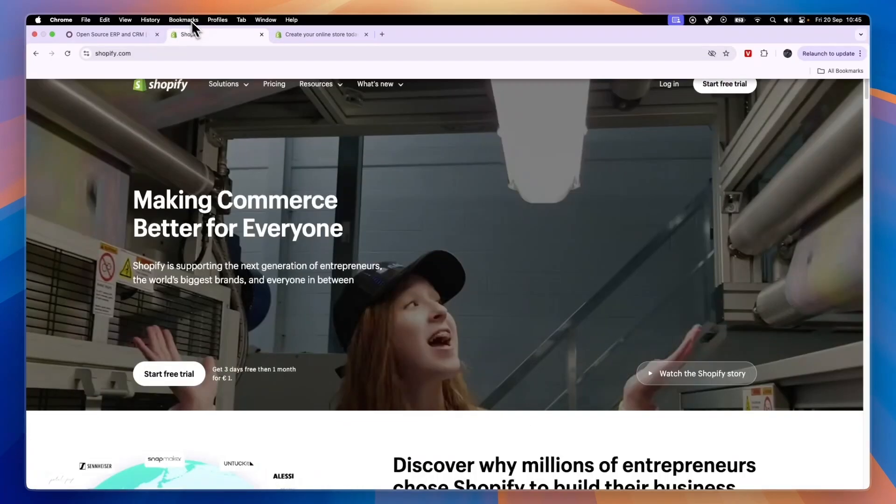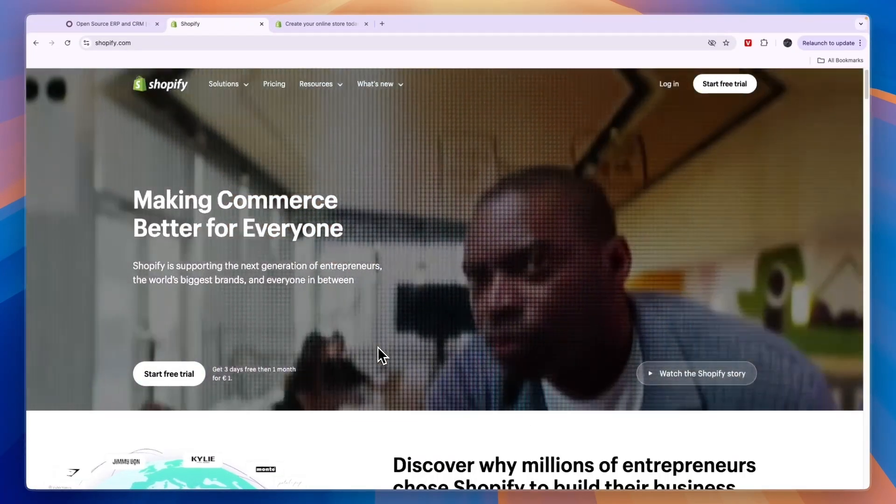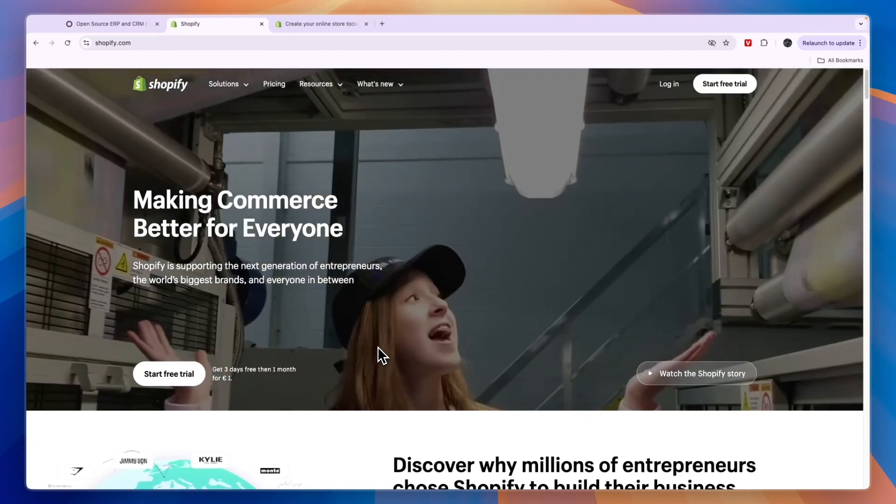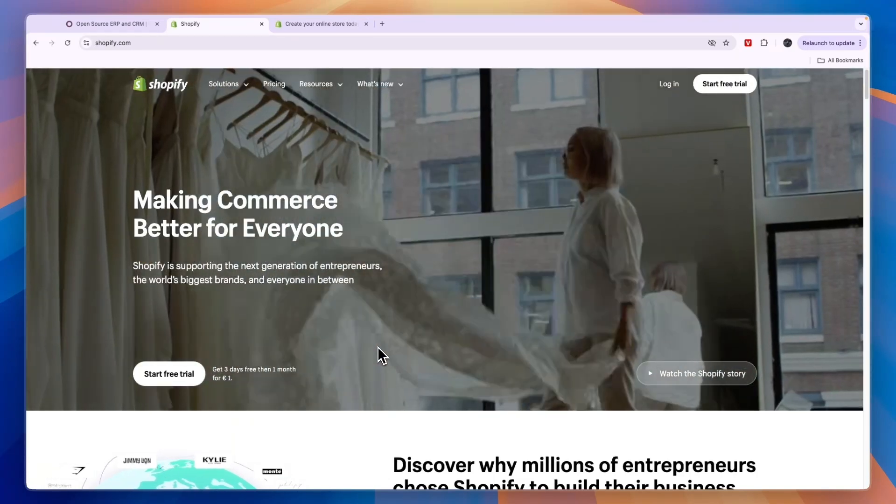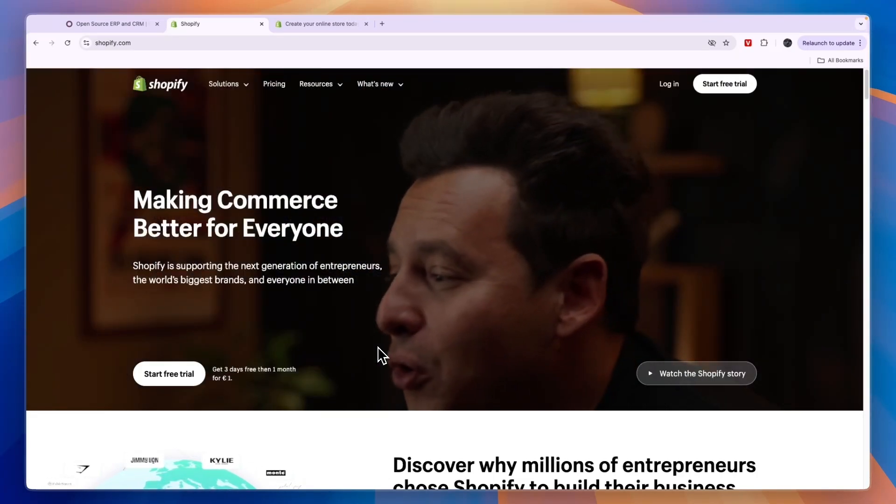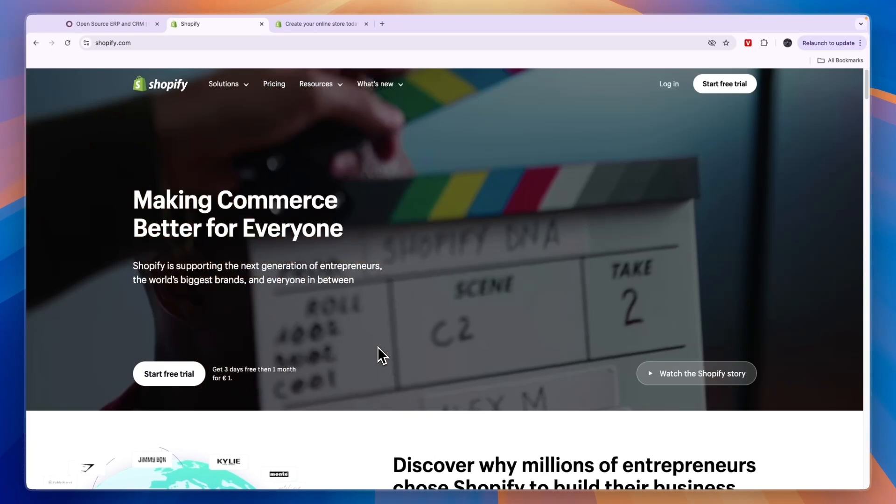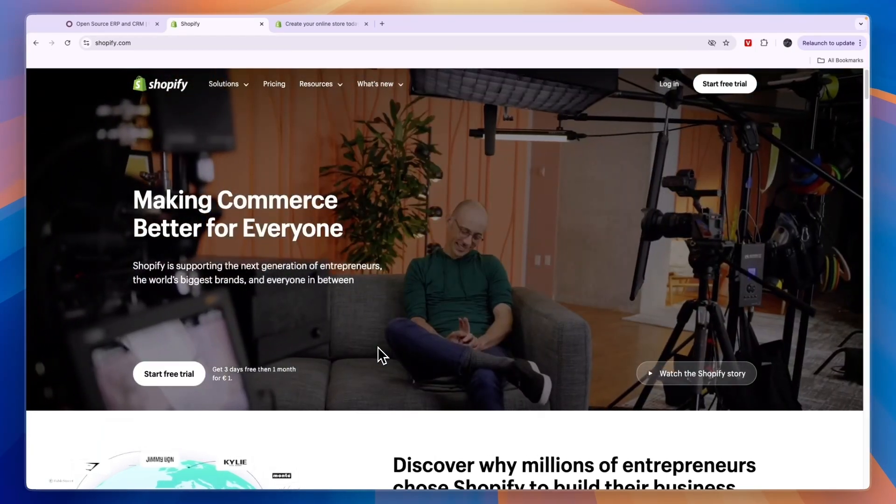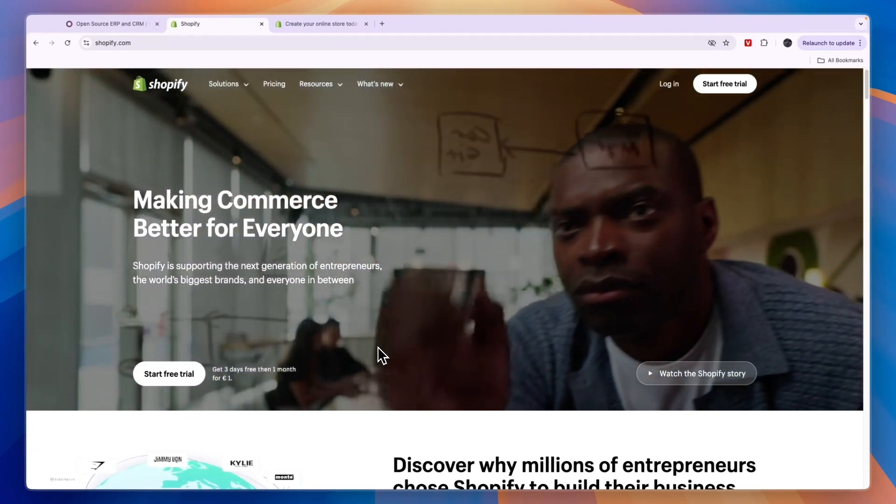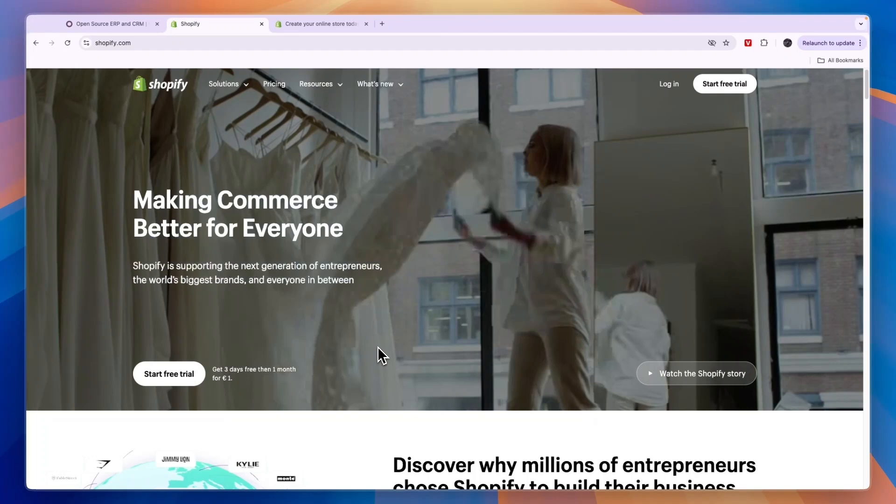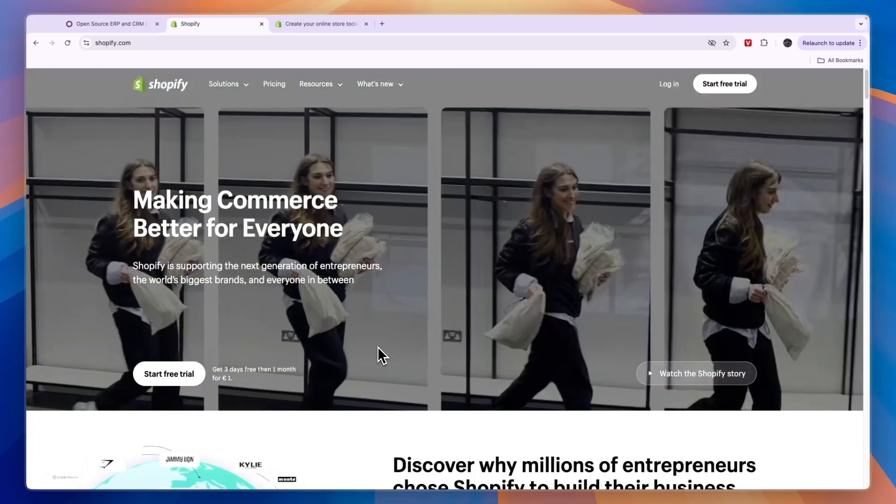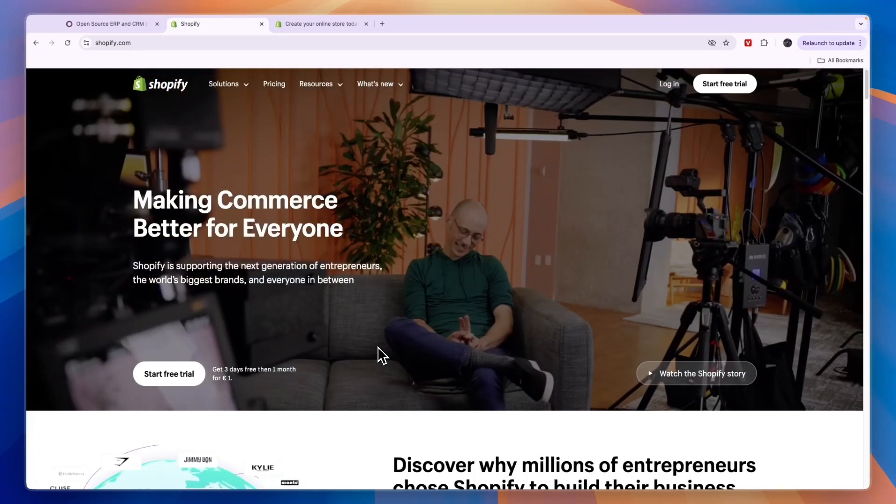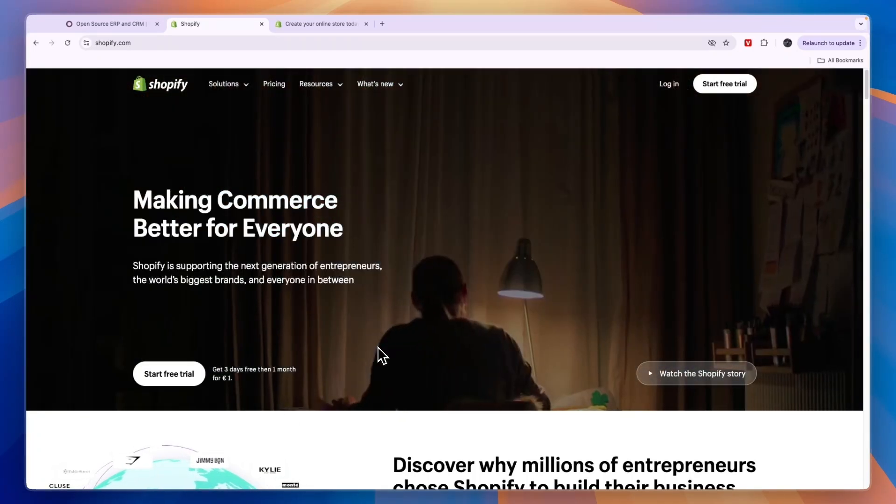Now comparing this to Shopify, Shopify is a lot more specific. It is a website builder and in specific it is for e-commerce businesses. So if you want to sell physical or digital products online and you want to create a website for that, then that is what Shopify is for.